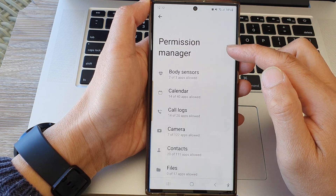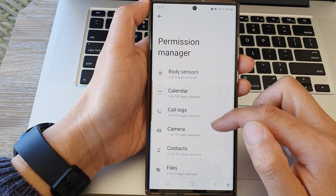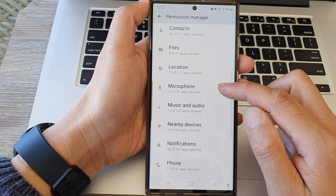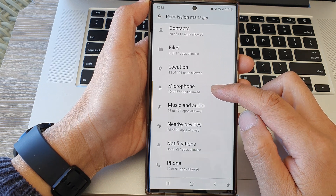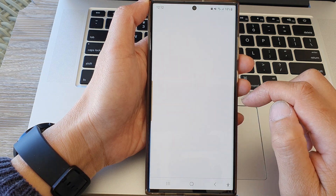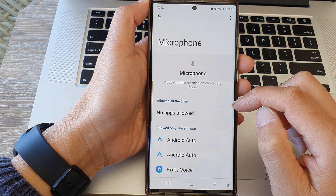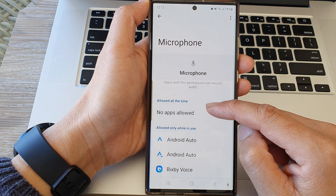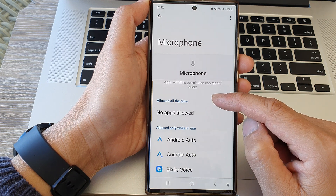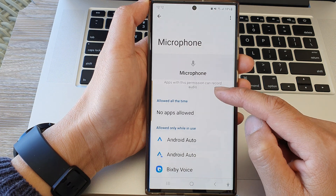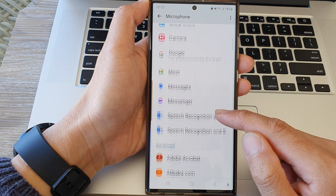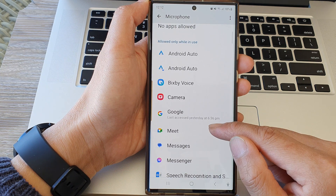Now in permission manager, scroll down and then tap on microphone. In here you can choose whether you want to allow an app to access the microphone or not. Go down the list and select an app.